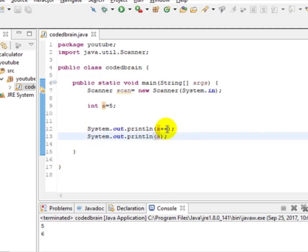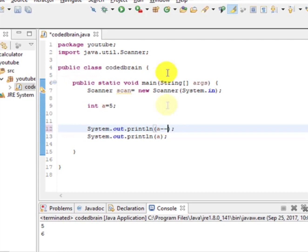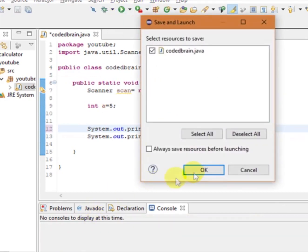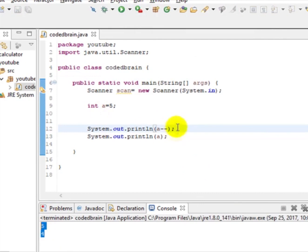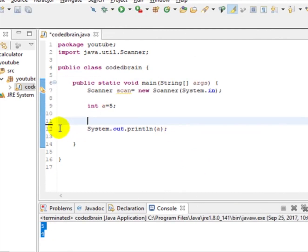increment, you can also do it for subtraction. For doing that, just keep minus sign. Yeah, and let's run this. Okay, you can see 5, 4. Now this is the tip one. Now for the tip two, like